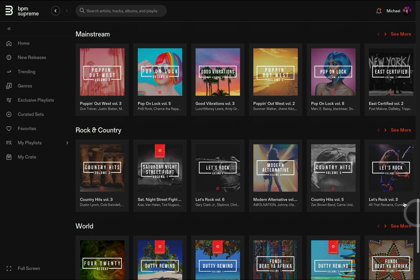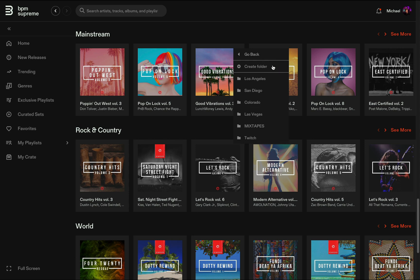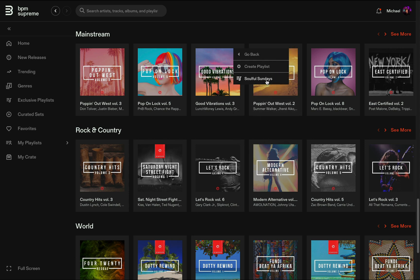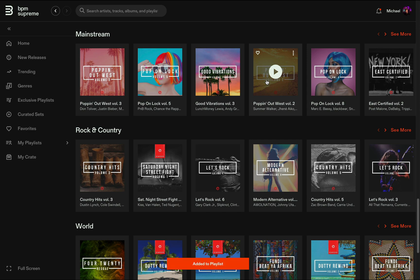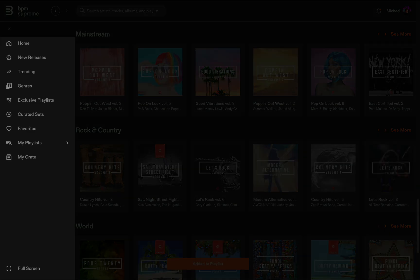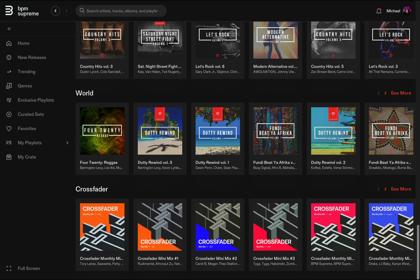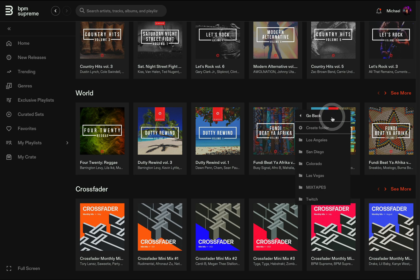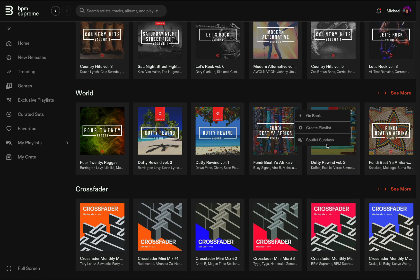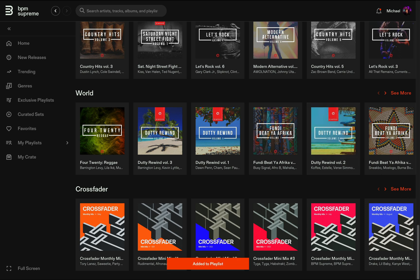It's also possible to add an entire exclusive playlist or curated set to one of your folders. The exclusive playlists and curated sets can be found lower down on the left-hand menu and require a premium subscription to access. Adding these can come in handy when you have a special event or need to play a specific genre at a gig. Use these specially curated lists as a jumping off point and then add more tracks to the folder as you browse.